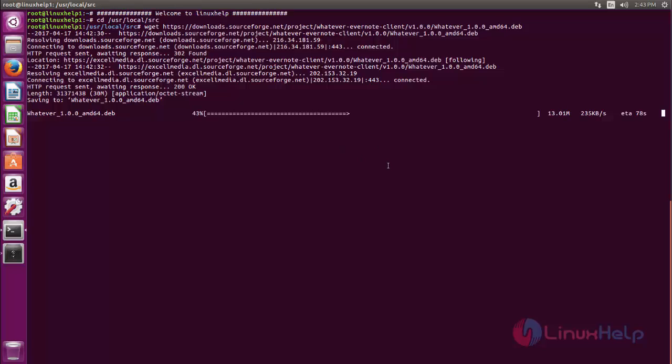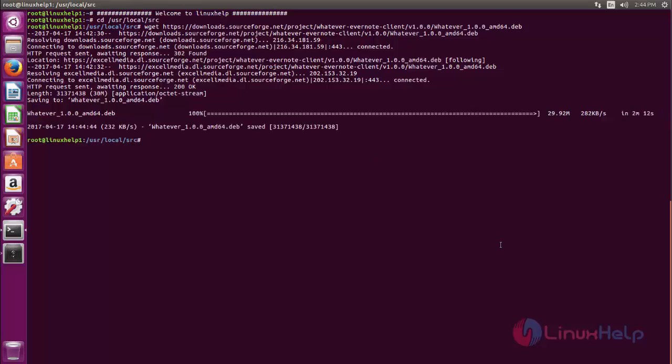So it can resolve dependent packages for Whatever. So I will prefer to use gdebi command for installing packages offline in Ubuntu. Here you can see now the package is downloaded.